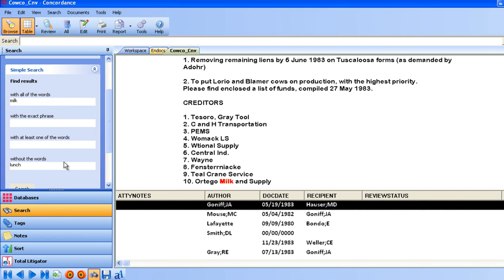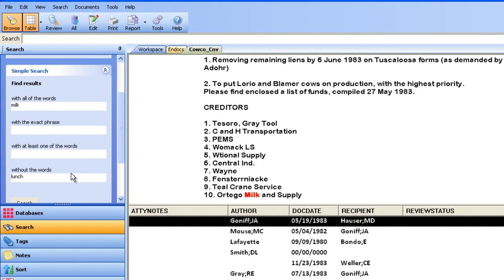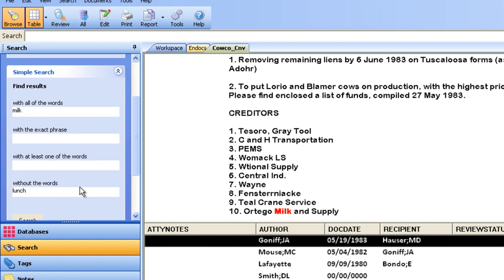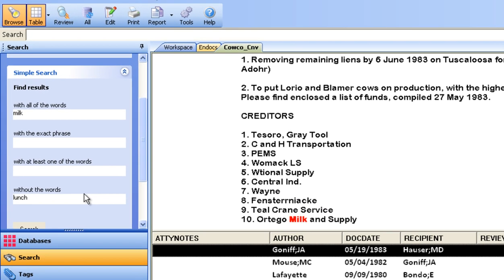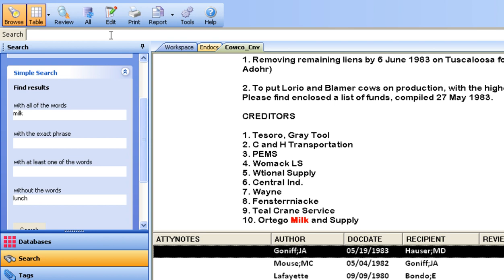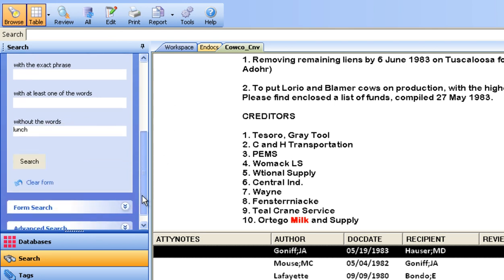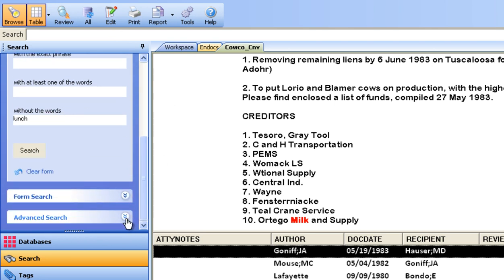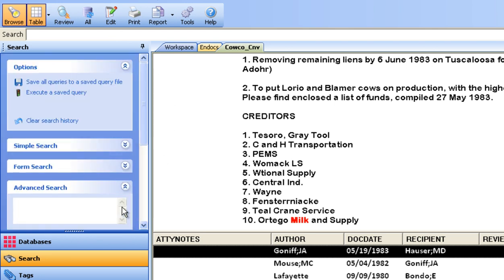Our simple search allows a reviewer to search using keywords or phrases and exclude documents that contain certain words. Boolean searches and more advanced searches can be performed in the static search toolbar, the advanced search, and the form search.